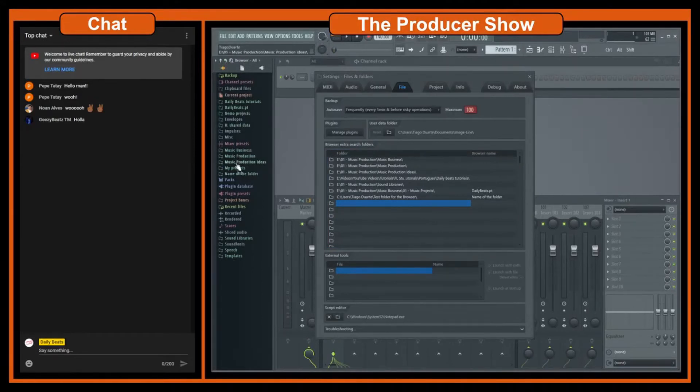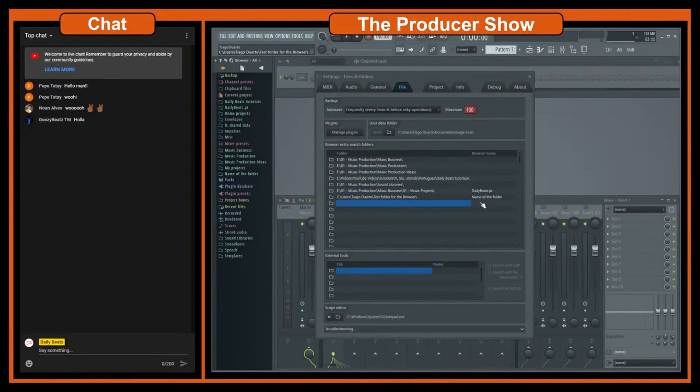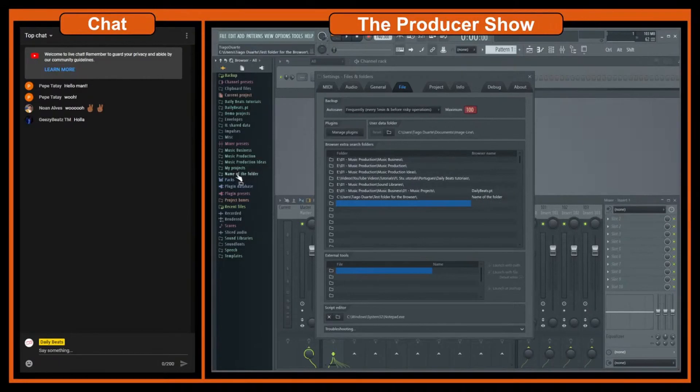As you can see now, where is it, folder name of my folder. And this is the folder that we just added. So the name of the folder is actually test folder for the browser and then you named the folder name of the folder. So whatever name you put here it will be the name that it shows here.